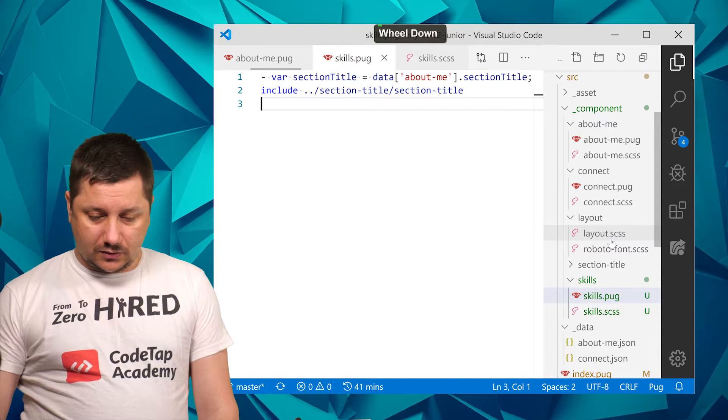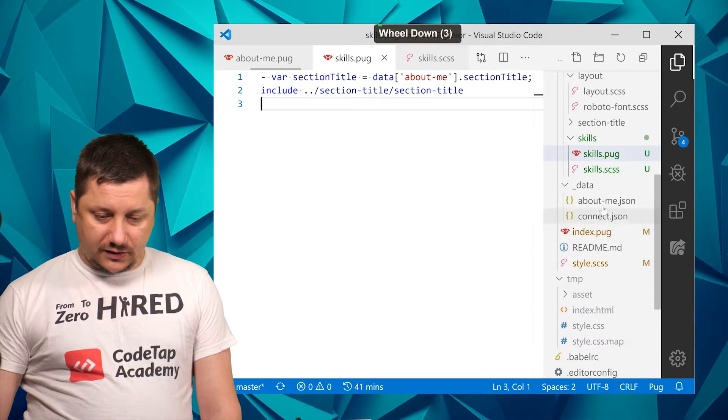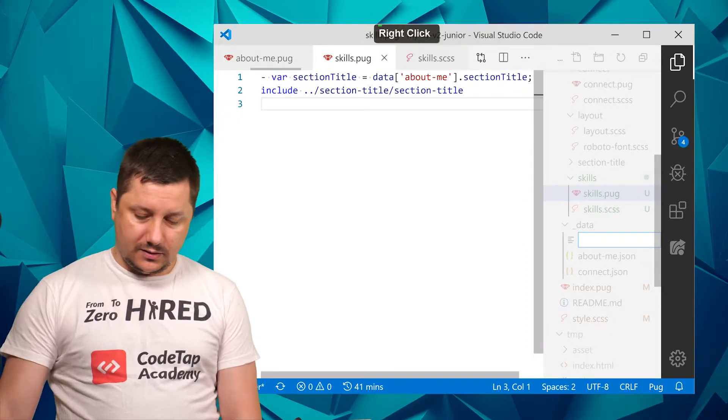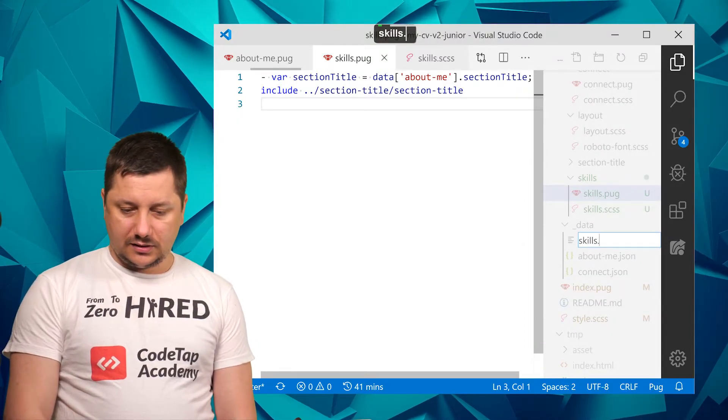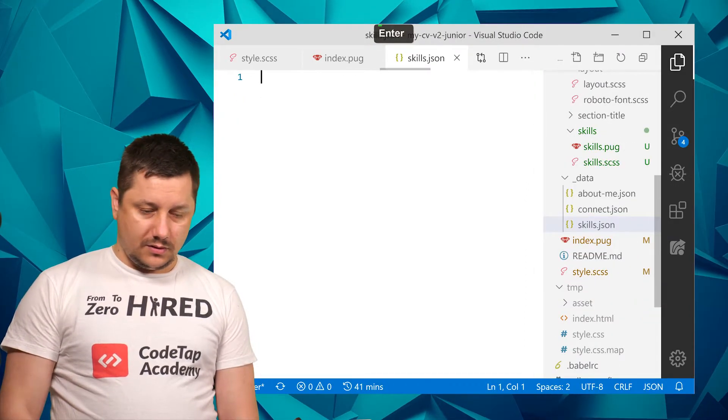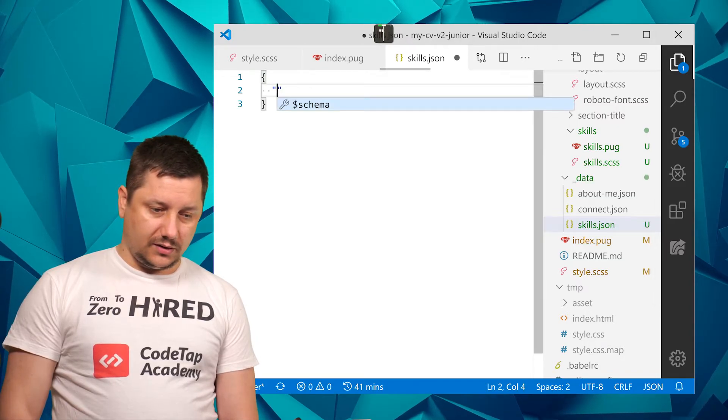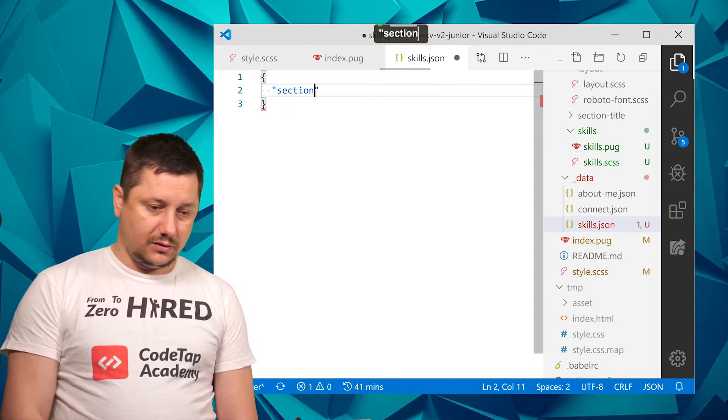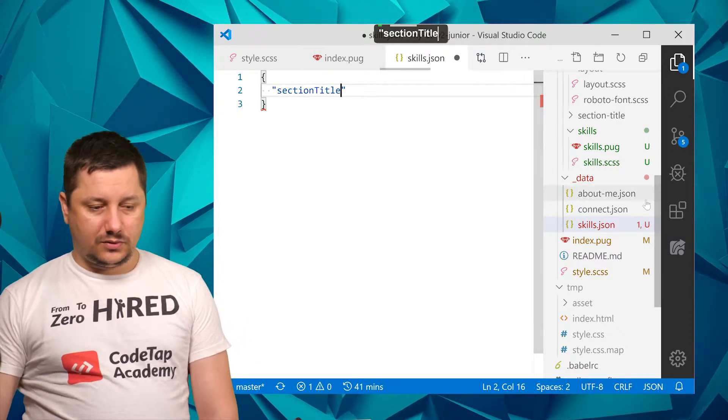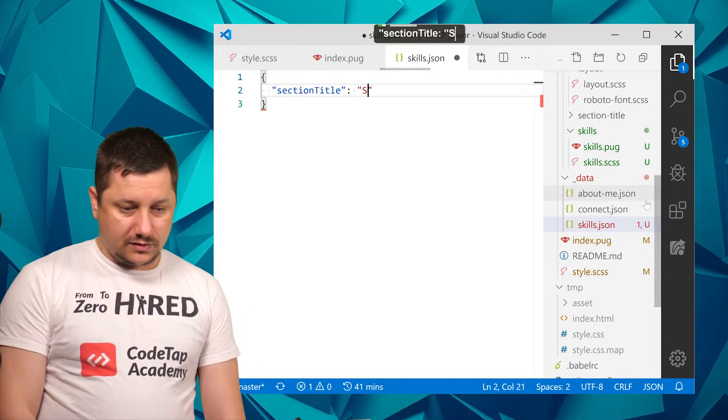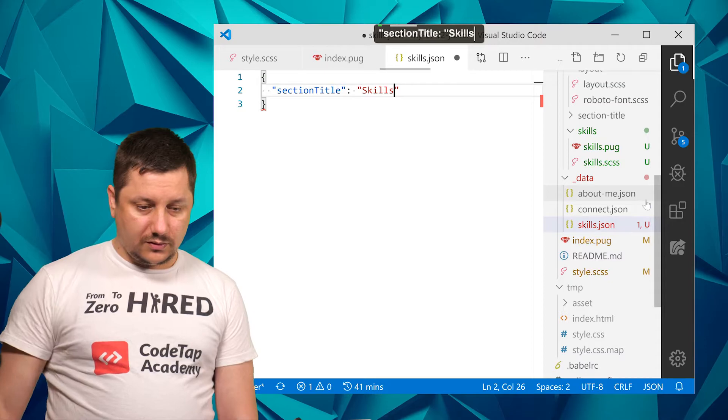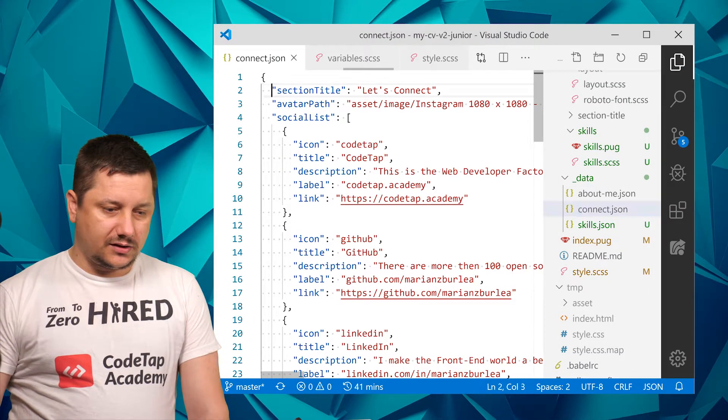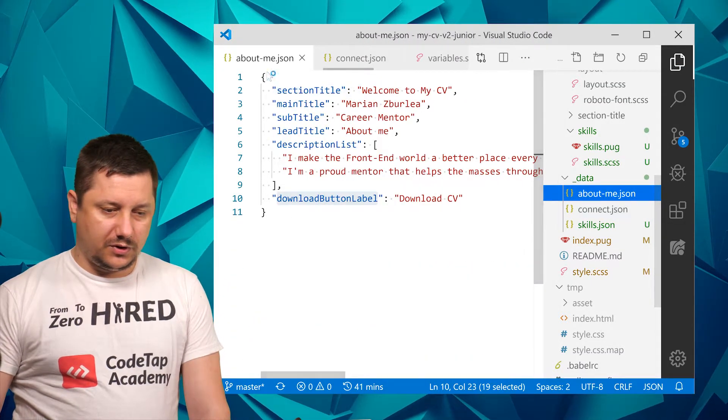So I want to create, into this data folder, I want to create a new file skills.json. And here I'll create an object and a property name 'sectionTitle,' and as a quick reminder 'skills' will be the value. So as a quick reminder, into connect we got section title as well, and into about me we got section title as well, right?